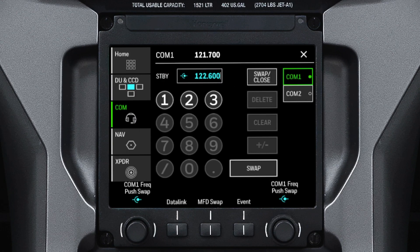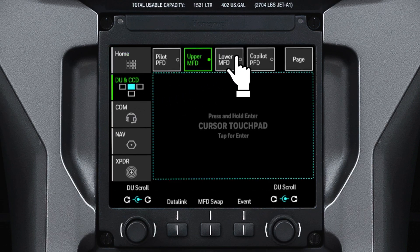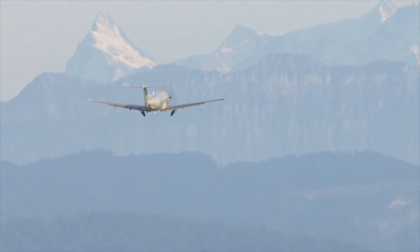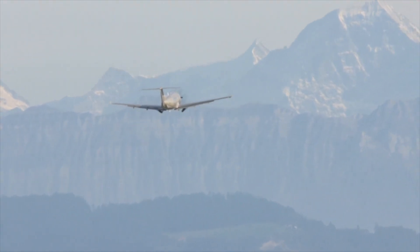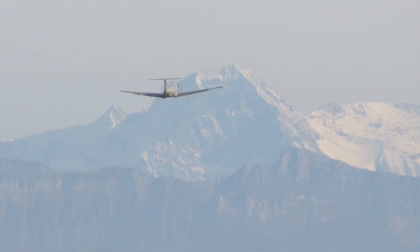The TSC also serves as an alternative to the CCD for tasks such as tuning radio frequencies, selecting which DU the cursor is active on, or accessing the page menus. For more information on the touchscreen controller on the Pilatus PC-12, refer to the Honeywell Pilots Guide.